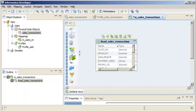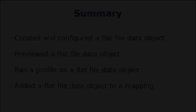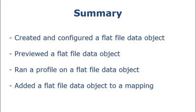To see the steps to create a complete mapping using this flat file data object, see the video titled Creating a Pass-Through Mapping. That completes this demo.